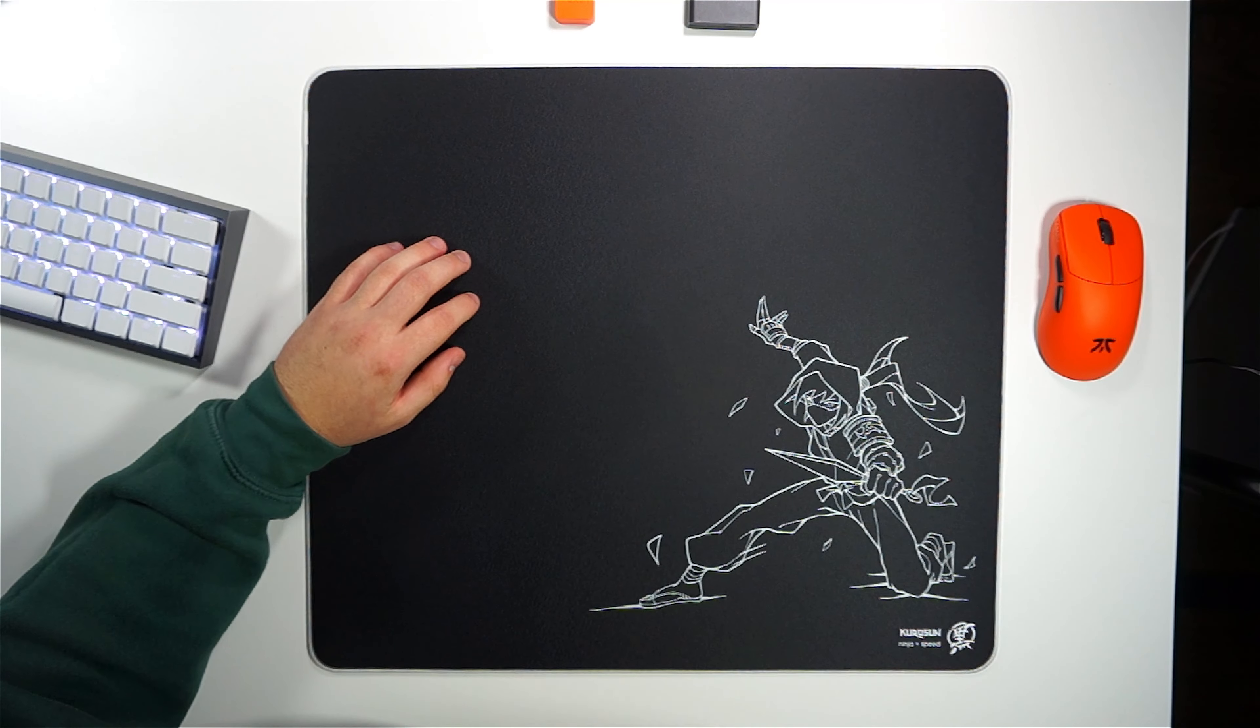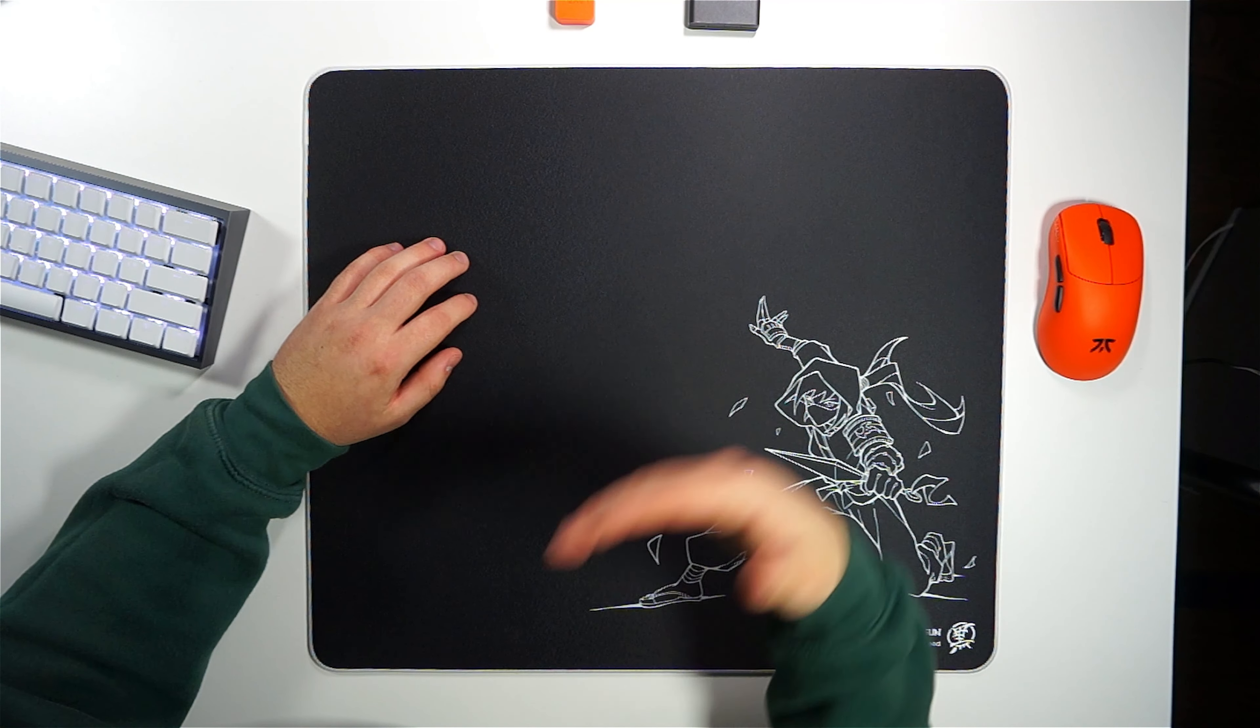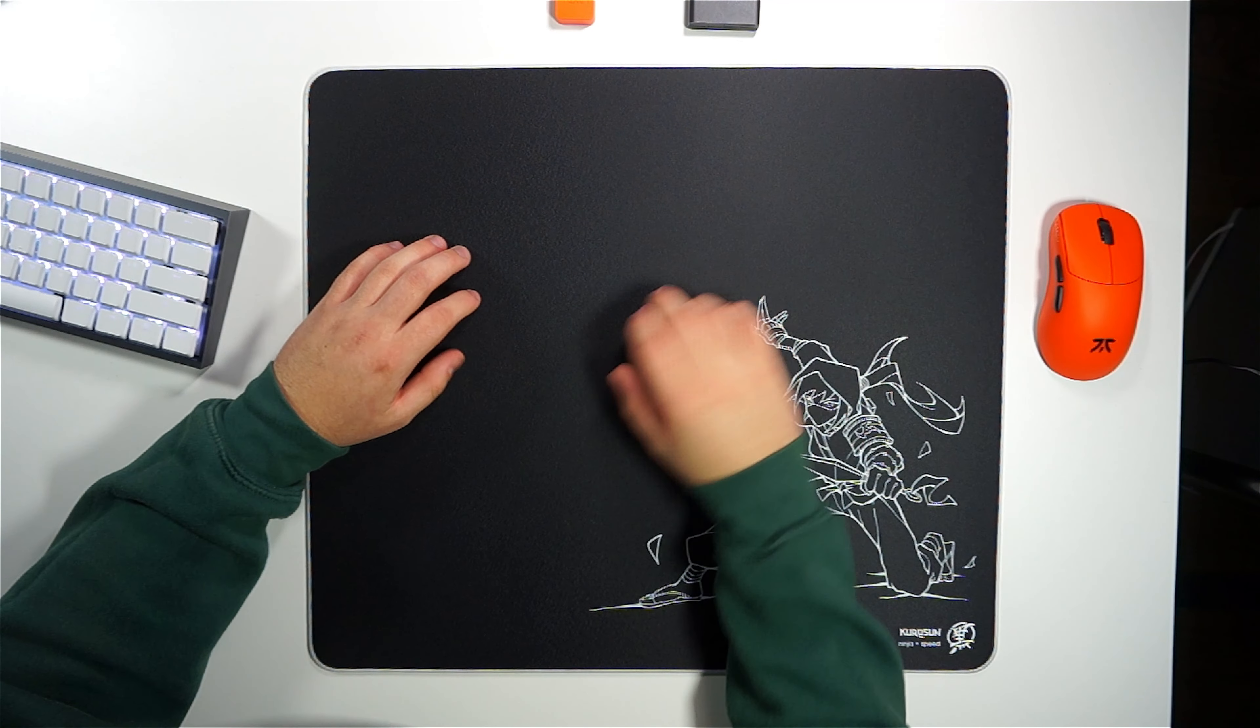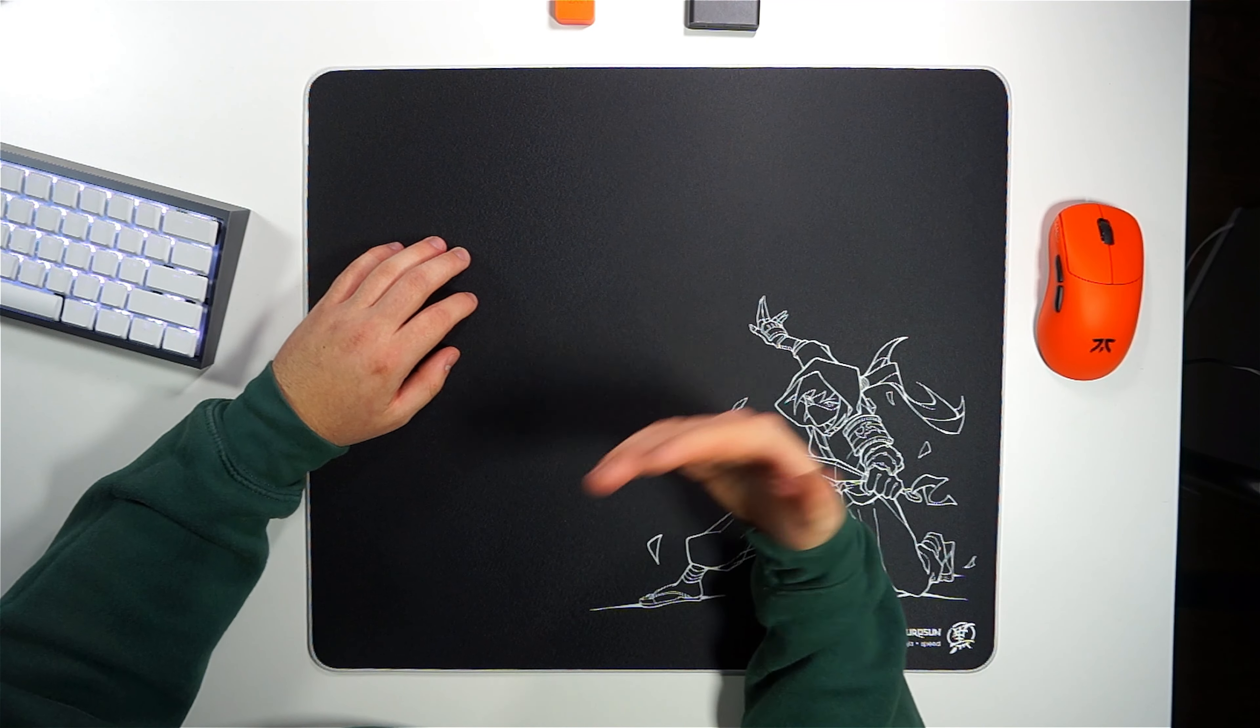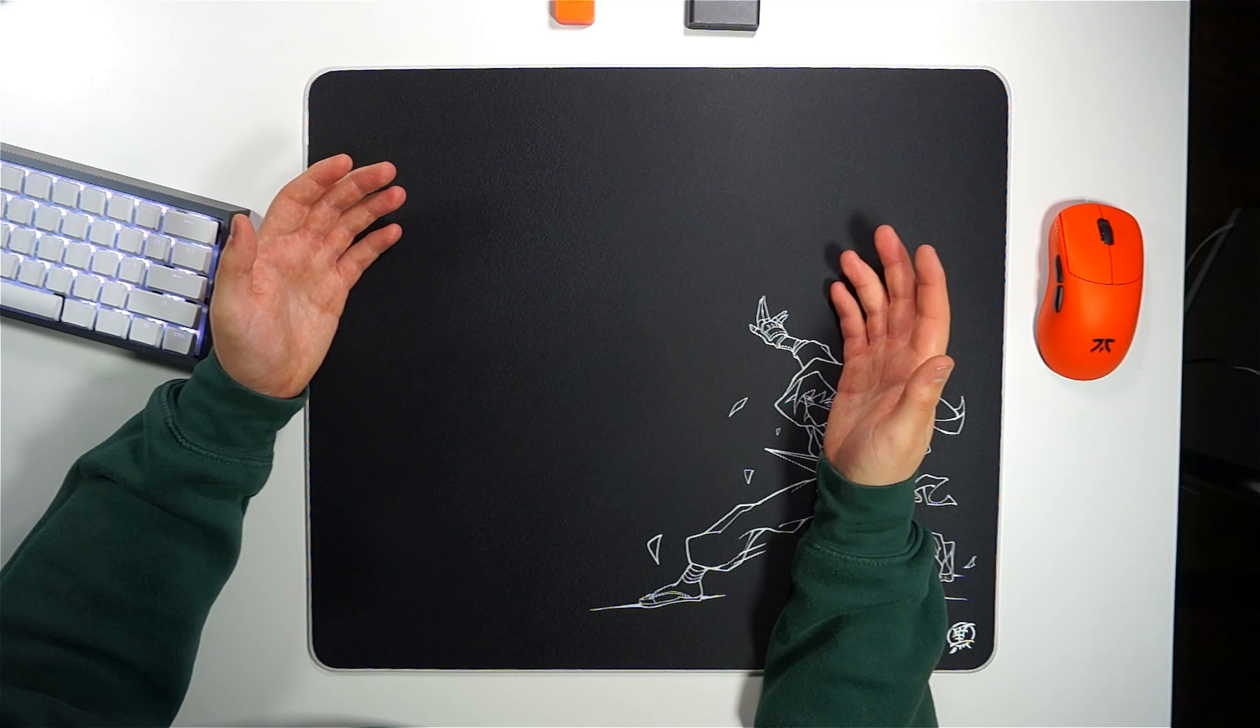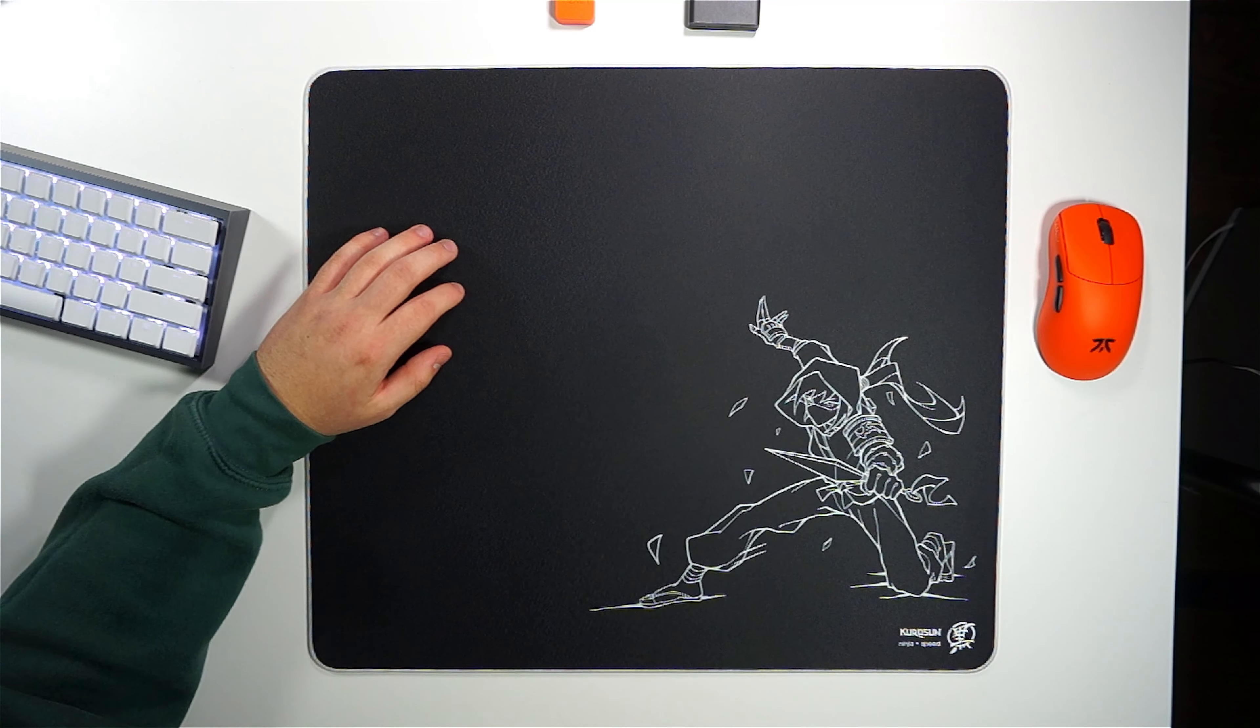The one pad that I have heard this is going to be similar to is the Padsmith Crucible, although that hasn't released yet and I haven't tried it out yet, so I can't give any real opinions on it.